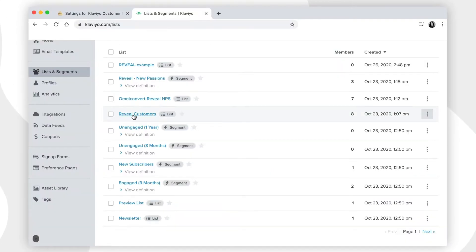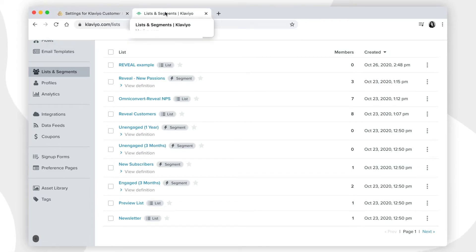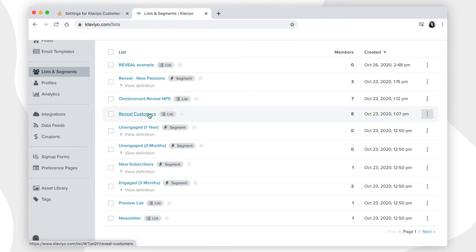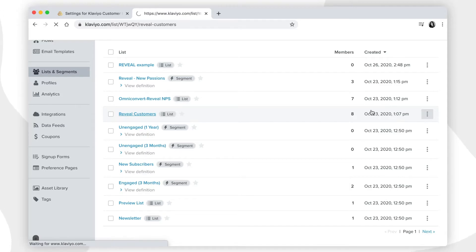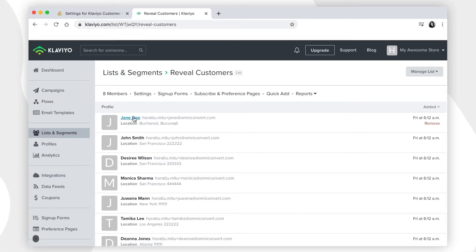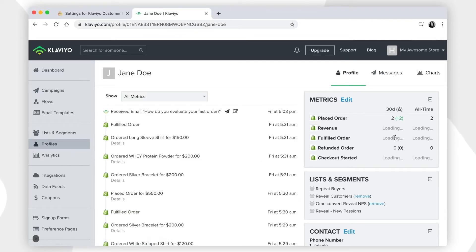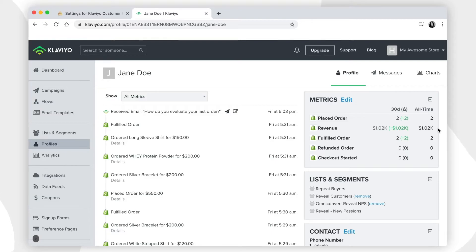Once you've connected the list for testing, you can go back to the lists and segments menu and click on the list that you've created. There, the customer profile will be populated with information about the purchase history, the buying behavior metrics, and other information that will help you improve personalization.